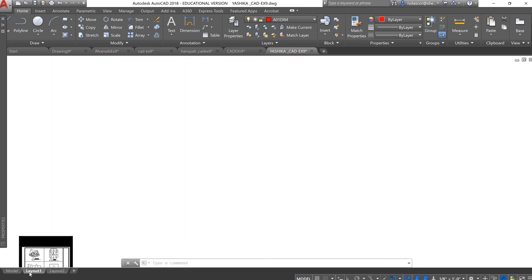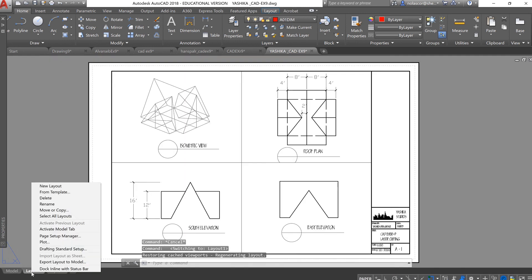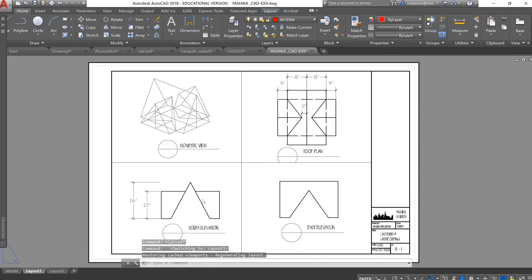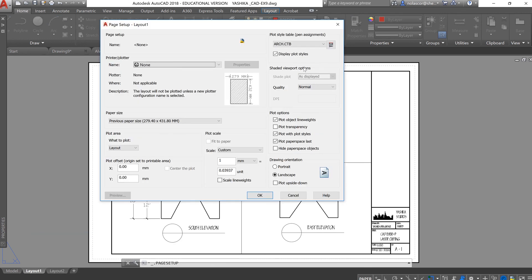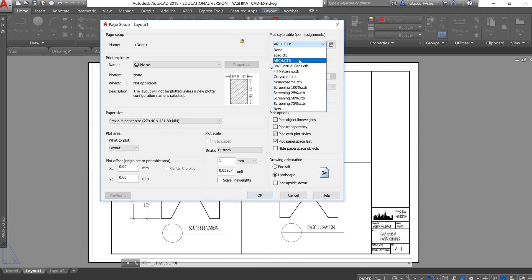Go to the Layout tab, go to Page Setup Manager, Modify, and select ArchCTB. If you do not have ArchCTB, you can create a new one.